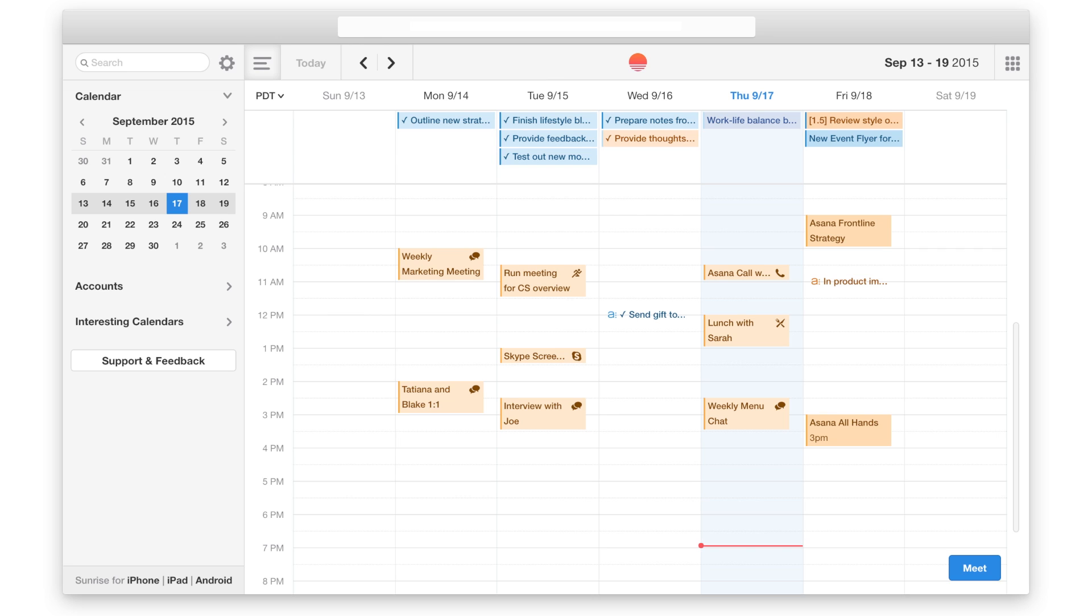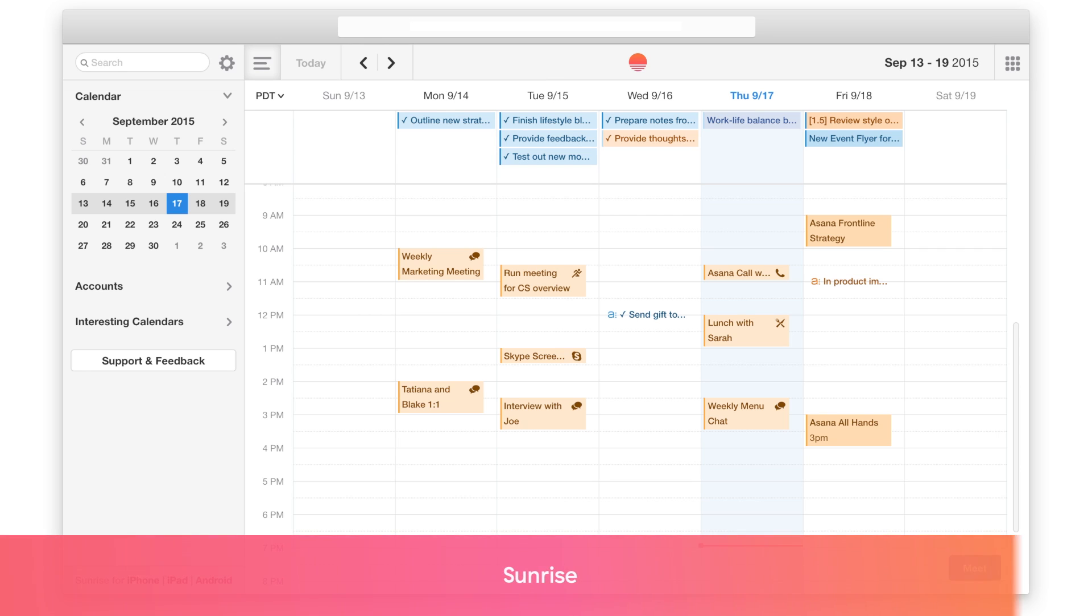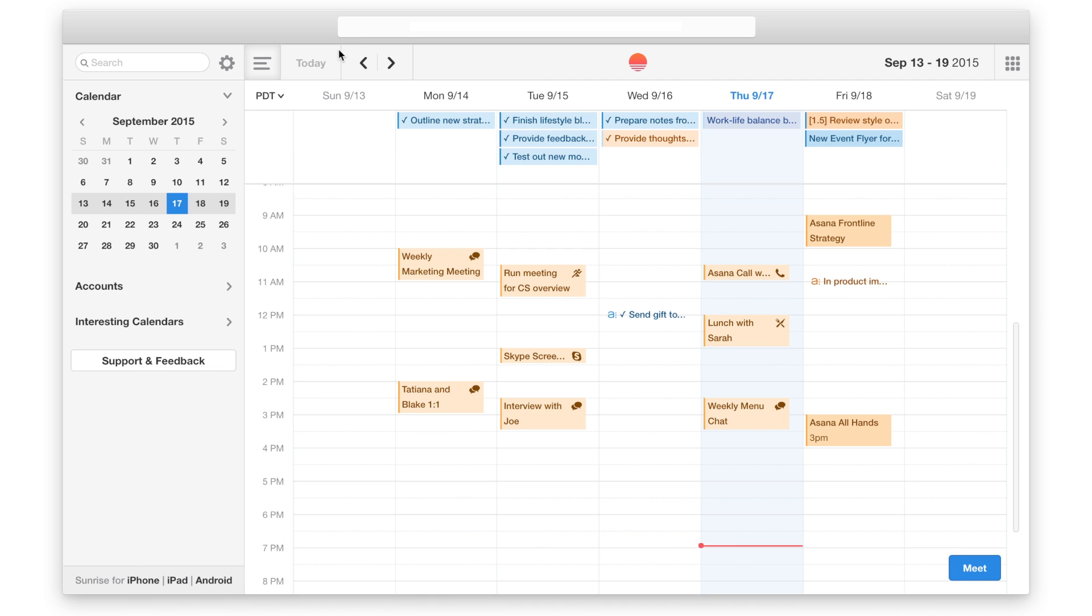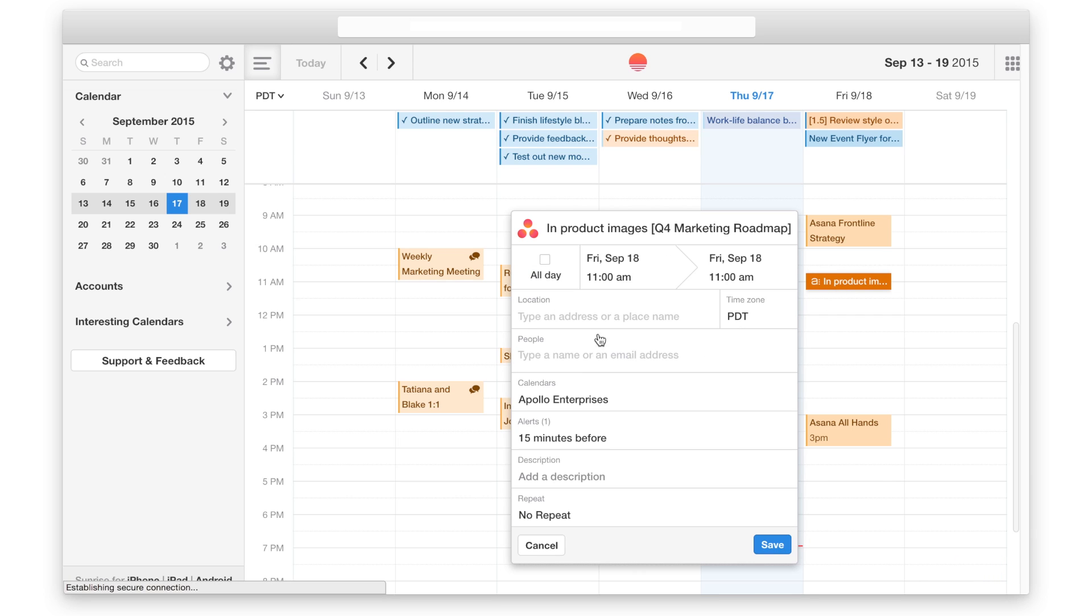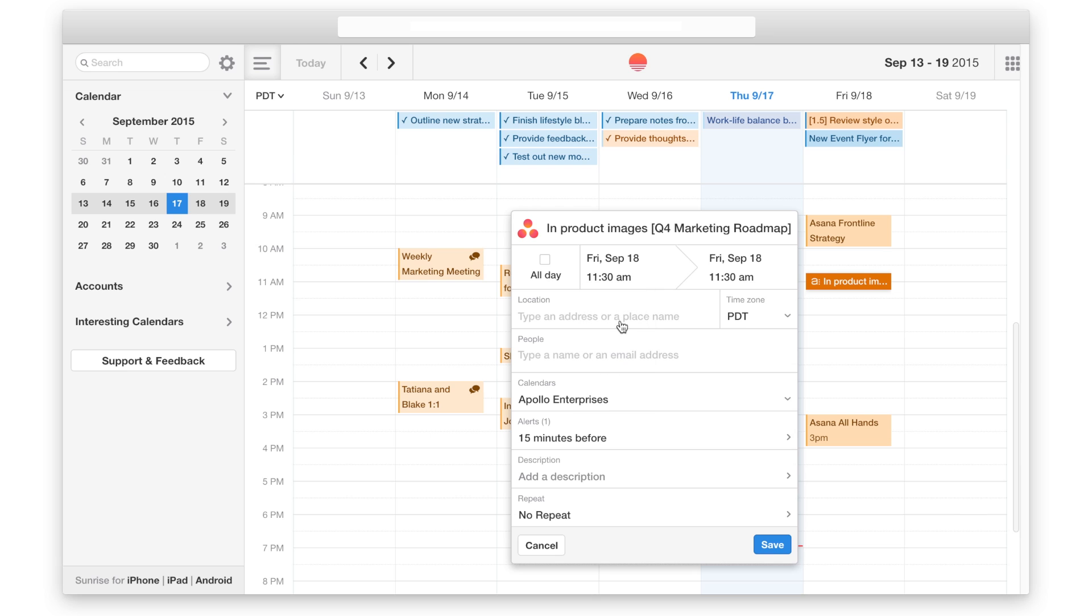Asana also works with tools you already use. If you use Sunrise or want more Asana calendaring functionality, you can connect Asana to Sunrise. You can see your Asana tasks along with all your other calendar events. Due times make the Sunrise integration even more useful, and you can also edit tasks right from Sunrise.